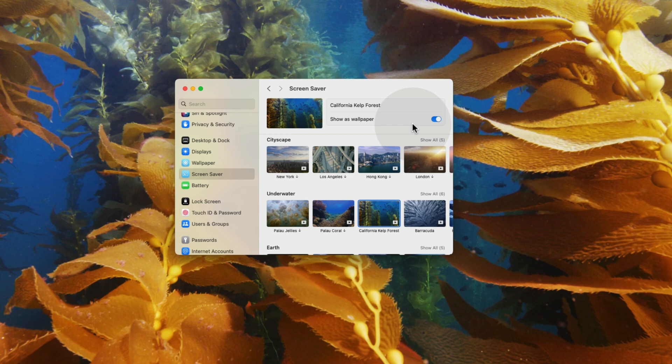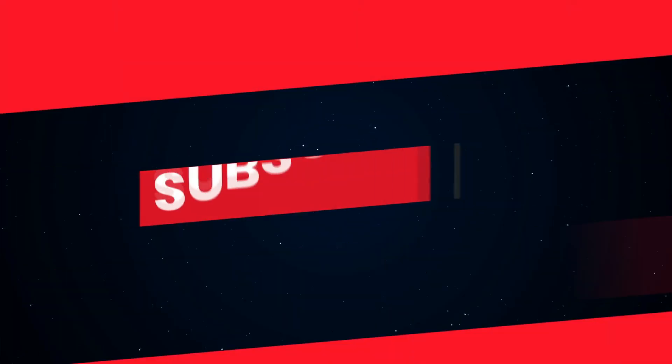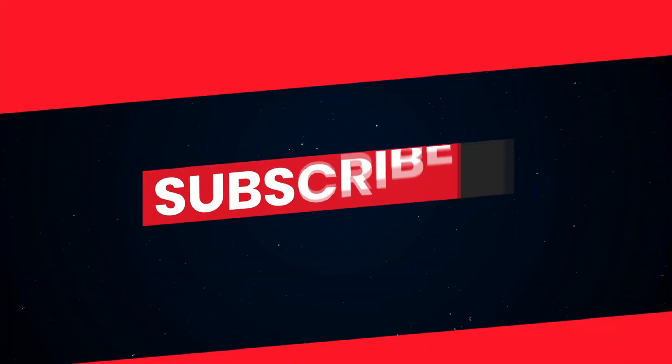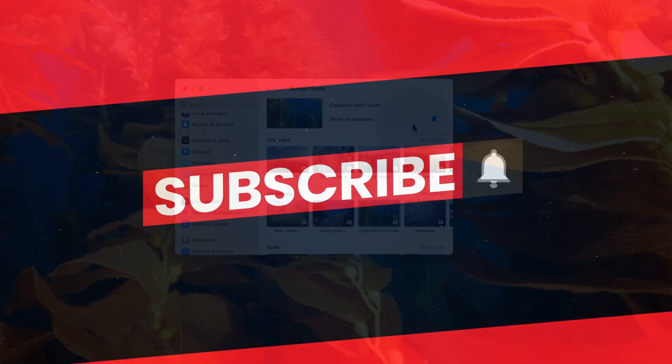We hope you found this helpful and that you will enjoy the breathtaking visuals on your screen. Don't forget to like this video and subscribe to our channel for more useful tips and tricks. Thanks for watching and we'll see you next time.